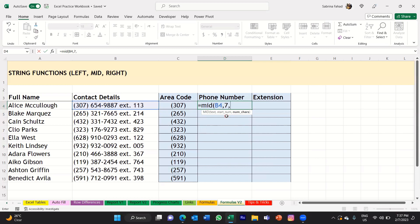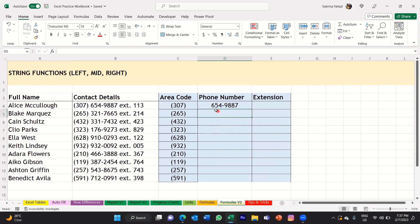Then put a comma and specify the number of characters to extract. Count the characters in the phone number: 1, 2, 3, 4, 5, 6, 7, 8 characters. So put the number 8 in the function, then close the bracket to complete the function, and press Enter. It has now returned the middle section of that text string, which is the phone number — starting from the 7th character and returning 8 characters.